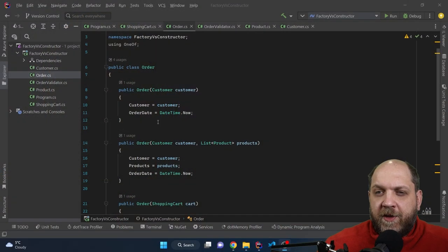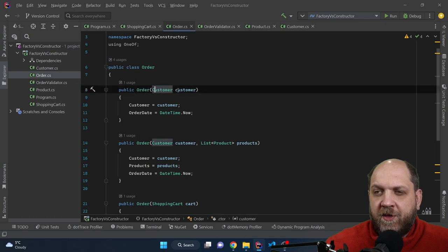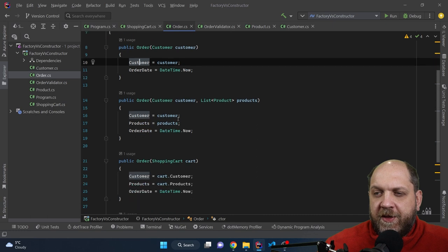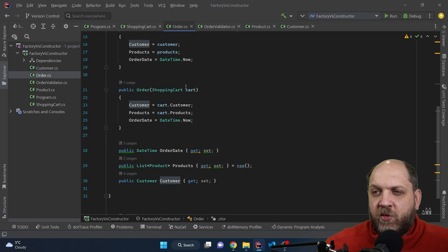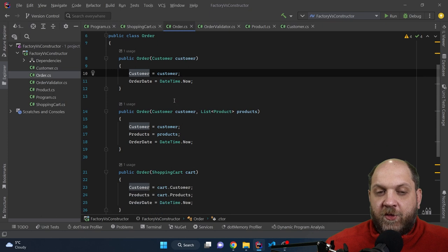Let's switch over to Rider and see exactly what I mean by that. Here we have this Order class, and we see that we have a bunch of constructors: an order that takes in a customer and sets the customer and the order date, an order that takes in a customer and a list of products, and last but not least, an order that takes in a shopping cart. So we have three different constructor overloads used for different purposes.